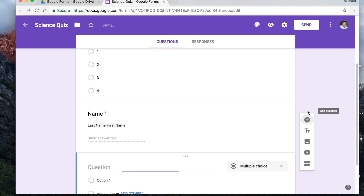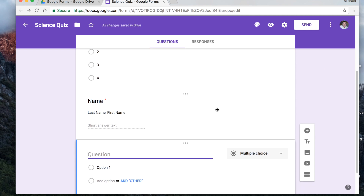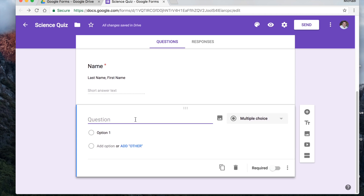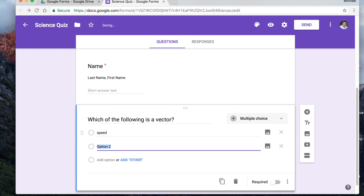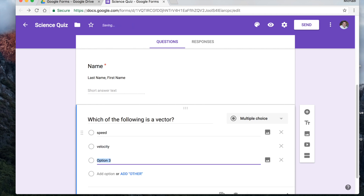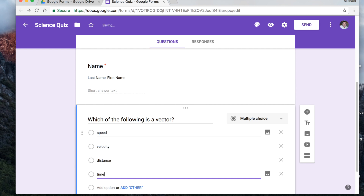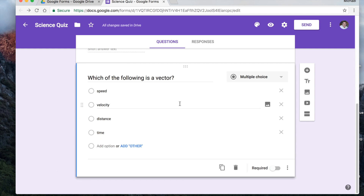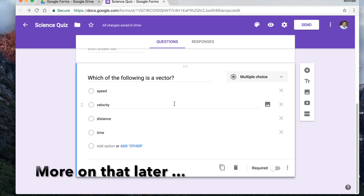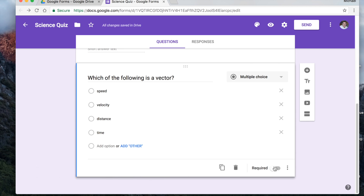Since this is a science quiz, we'll do some science questions. How about 'Which of the following is a vector?' We'll keep this one as multiple choice. Options: speed, velocity, distance, and time. One of these is the correct answer — velocity. You could click over here to mark it as the answer key if you chose to make this an actual quiz. I'm going to leave this one as not required in case a student wants to skip it.